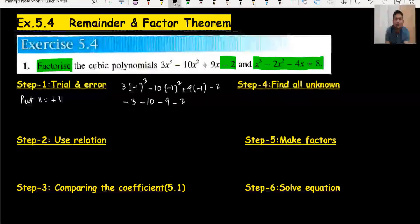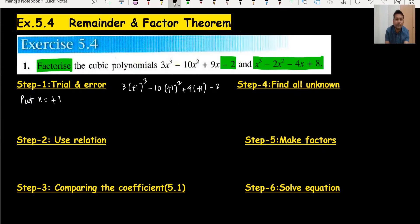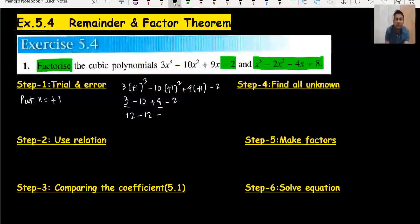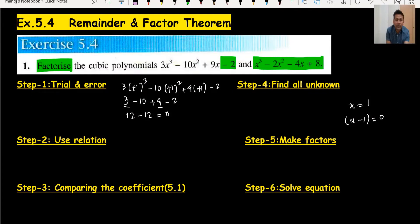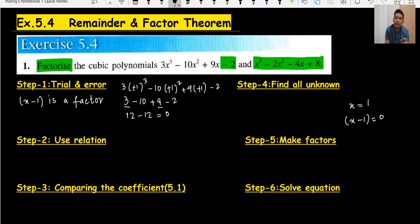Now let's try x = +1. Substituting: 3(1) − 10(1) + 9(1) − 2. We get 3 − 10 + 9 − 2: that gives 12 − 12 = 0. The remainder is zero, so x = 1 works. This means (x − 1) is a factor. That completes step one.